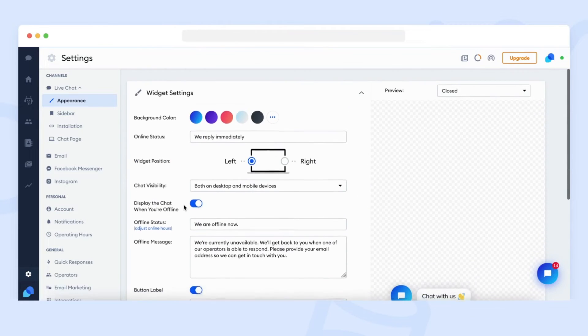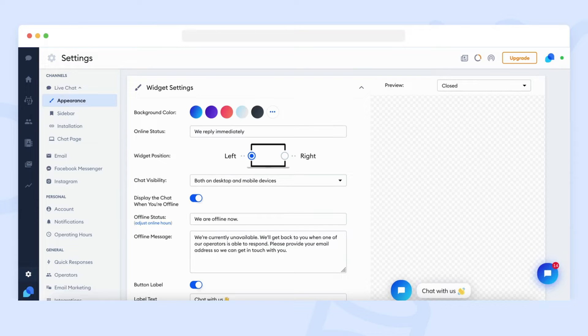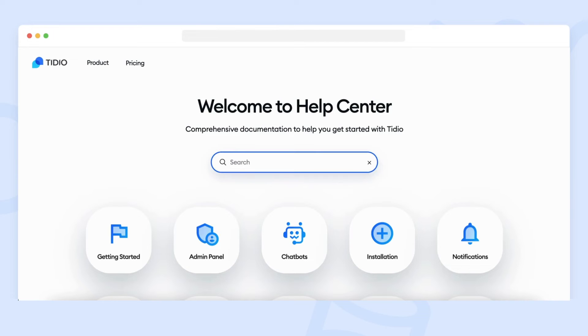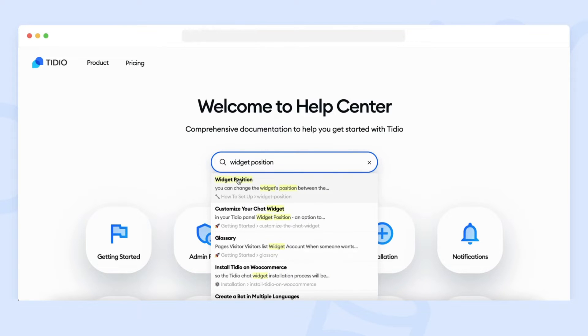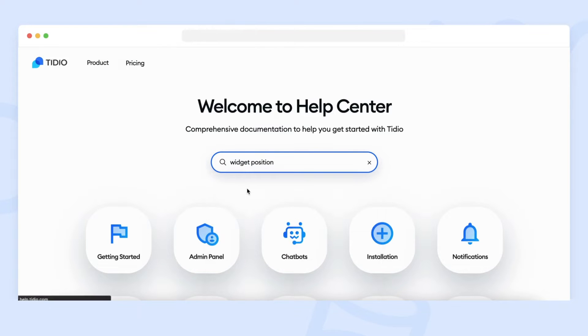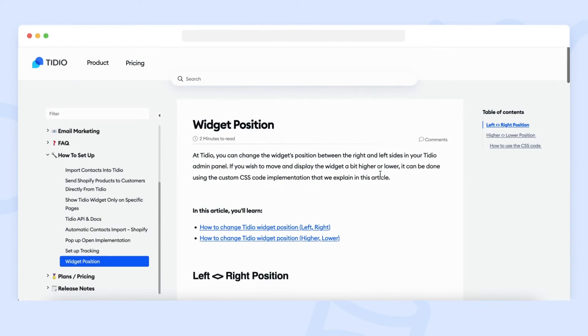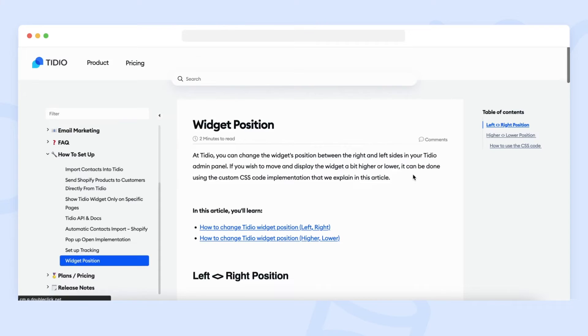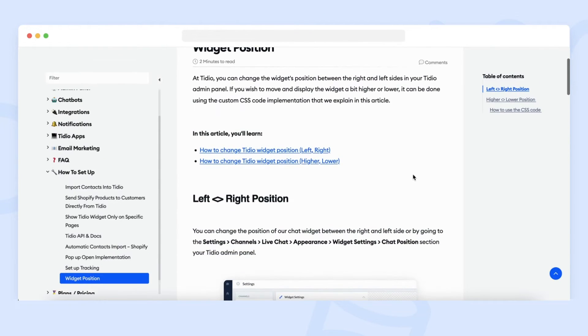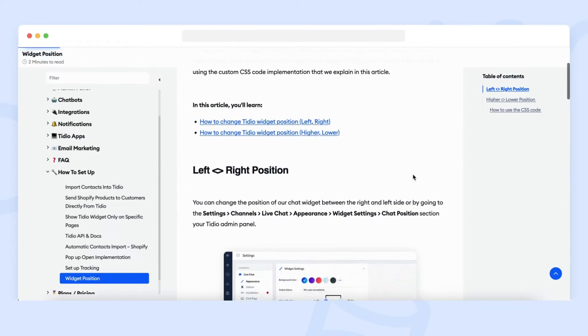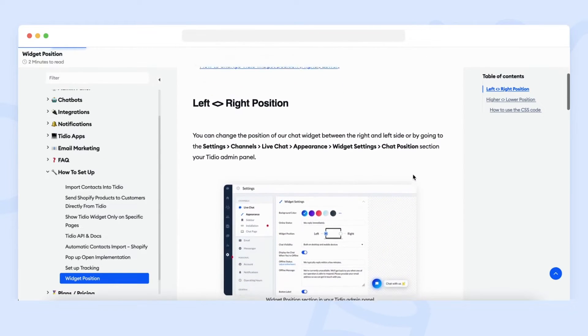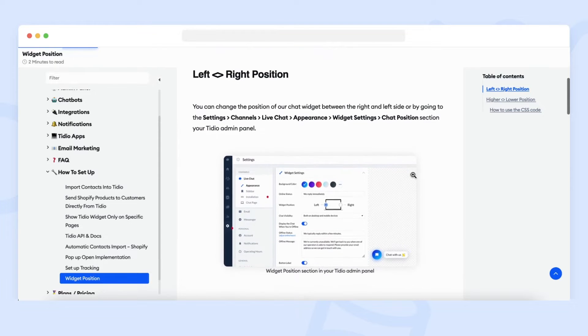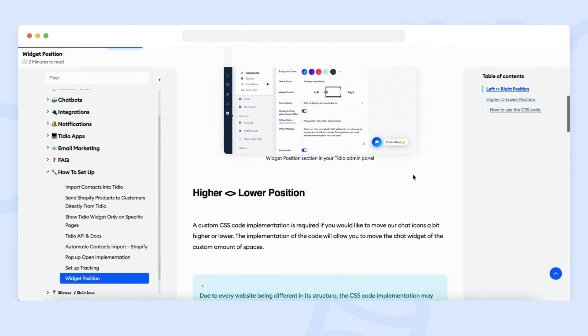If you would like to move the chat widget by a certain amount of pixels or move it higher or lower, take a look at the article we share with you in the description of this video. Keep in mind that this is an advanced setting and requires a custom CSS call implementation. We always recommend contacting your web developer to help you with this implementation.